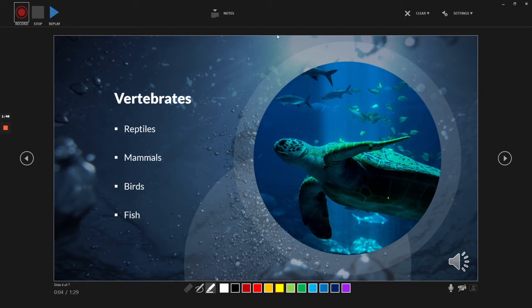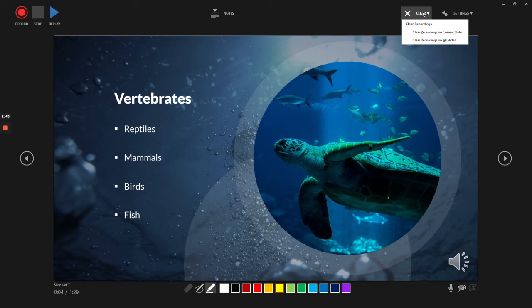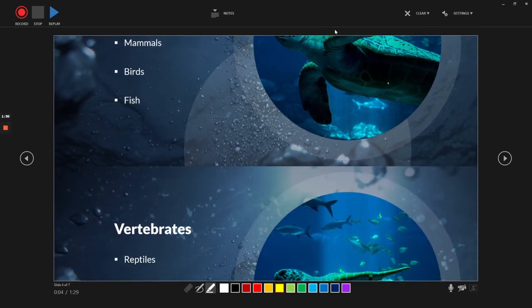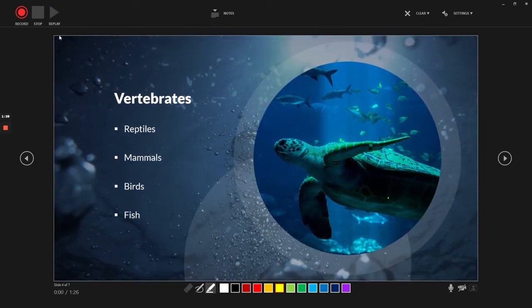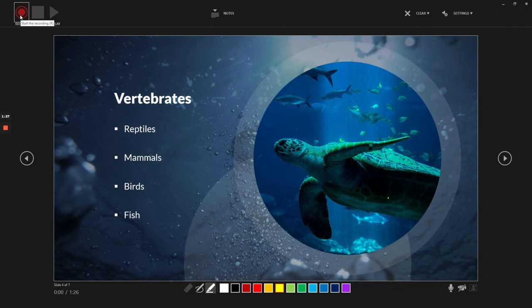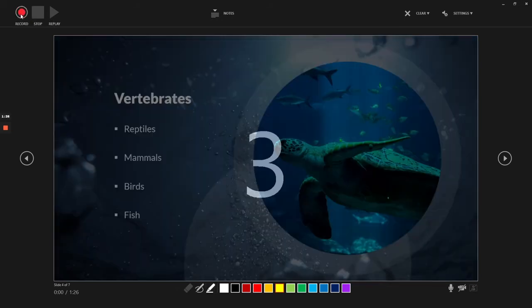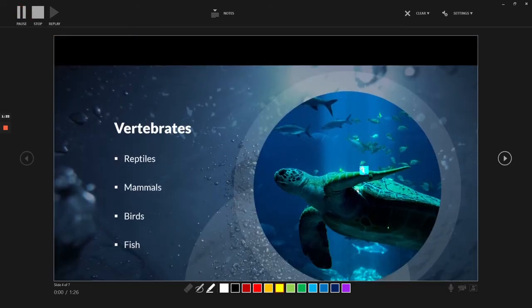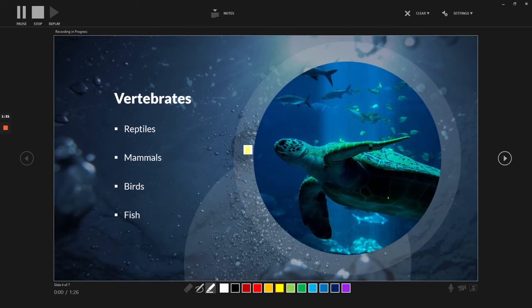And if I feel like I don't like what I talked about on the slide and I want to do it again, I can click Clear and Clear Recording on Current Slide. Or if I feel like I don't like the narration on all of my slides, I can clear the recordings on all the slides too. But let's just clear it on the current one. And then I can press record again and I can record only for this slide, and the other slides won't be touched.